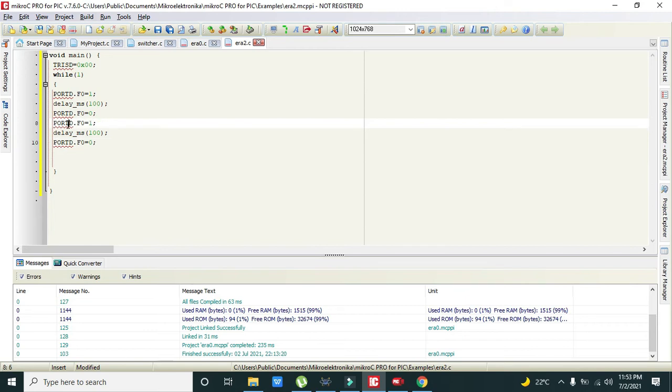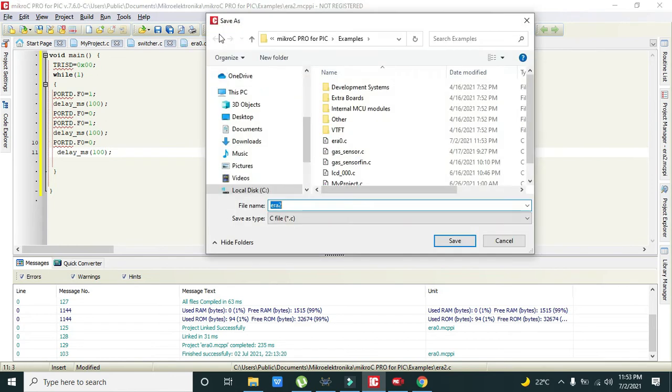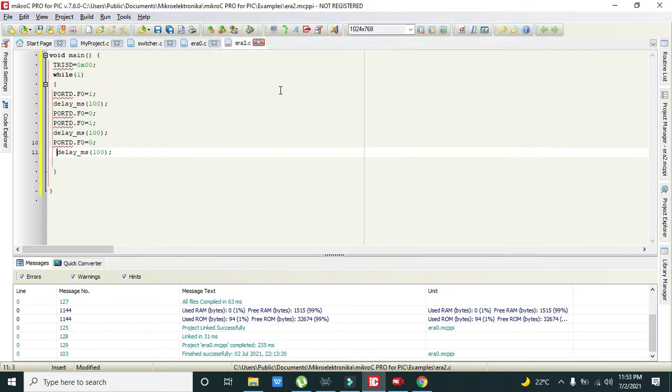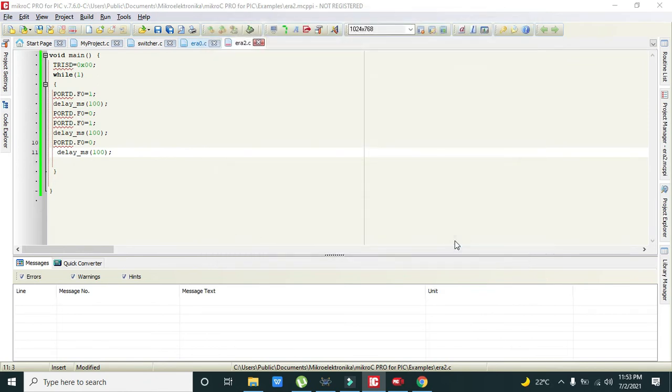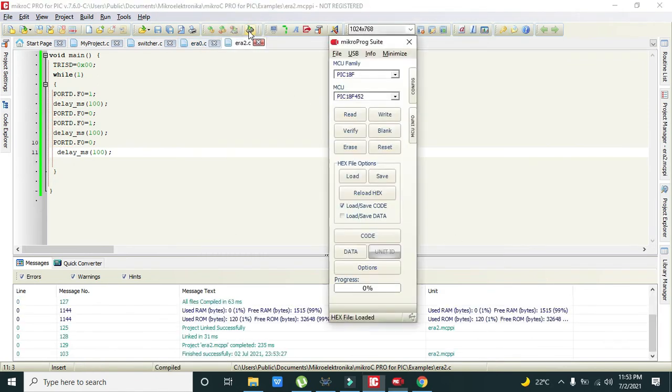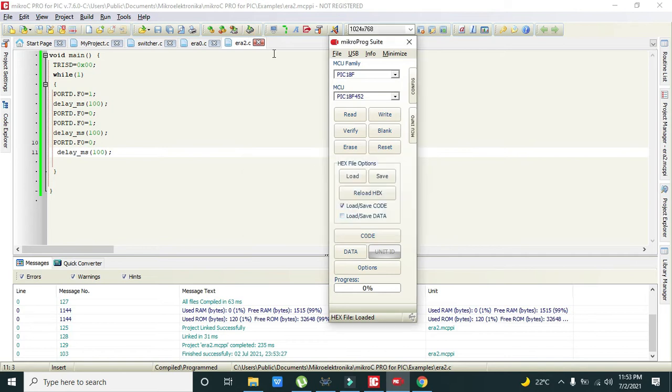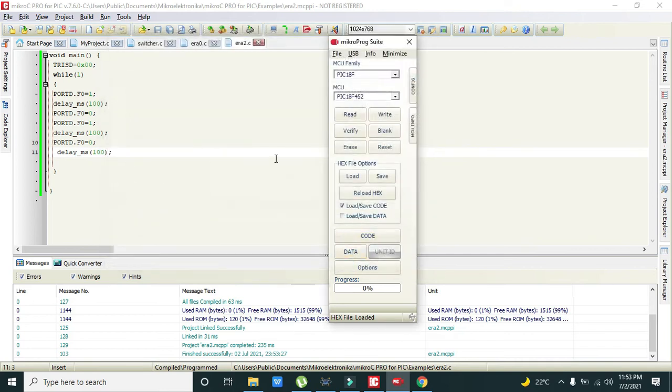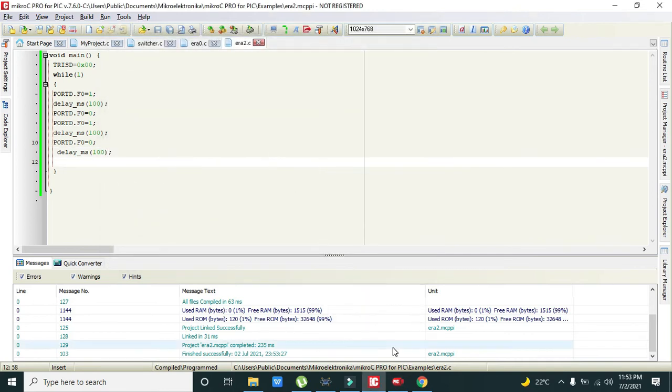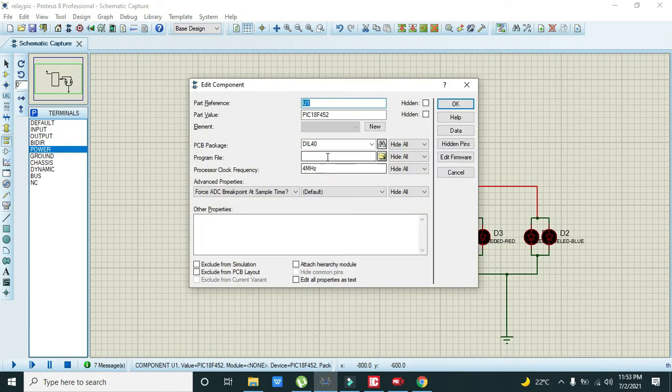We will just test it first. I will click it and now we will run it. We will save our hex file, error 02 in alpha folder.